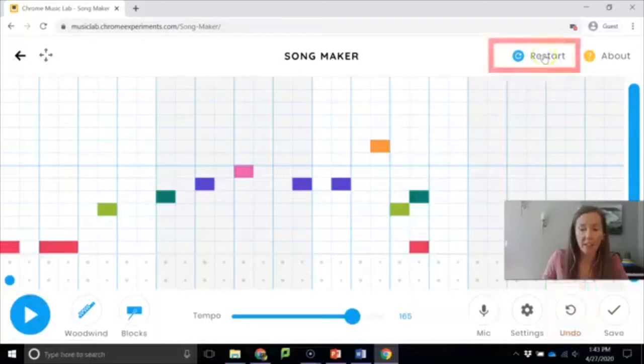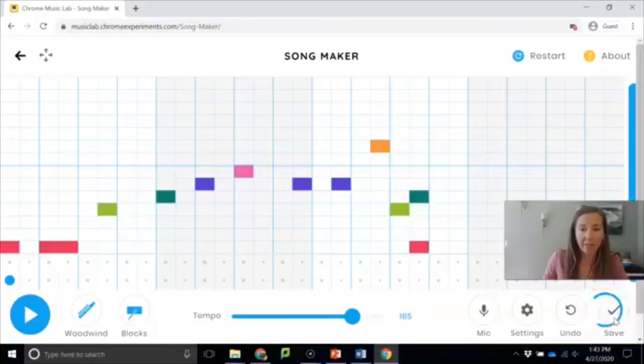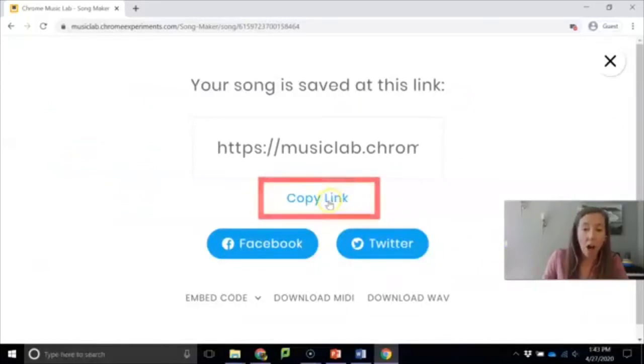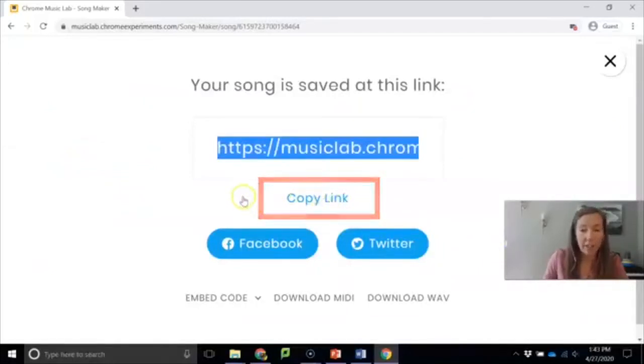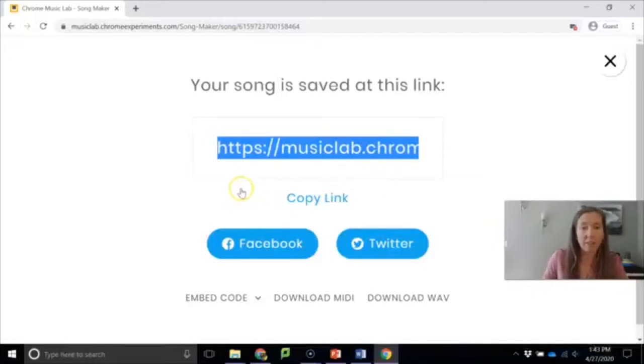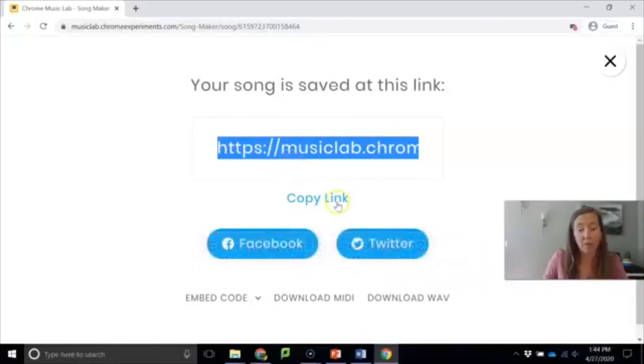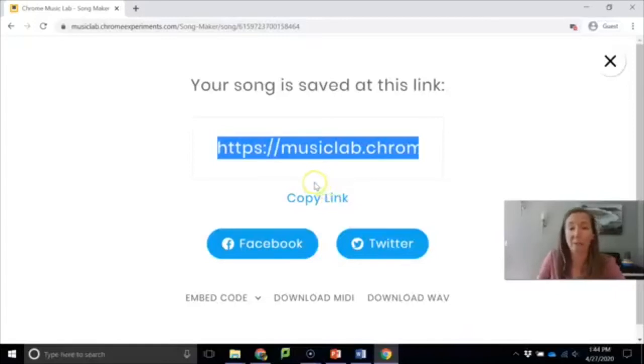Restart is to clear the whole thing and then this is the best part. This is save over here. So when you're happy with your creation you want to click save and then you can copy this link. Head on over to your email and send me a link to this creation of yours. It saves it forever and I can click on it and go check it out or you can post it in the Google classroom. That's another spot where I can click on it and check it out. And if you post it in the Google classroom then lots of kids can go and check it out if you post it on the main stream.